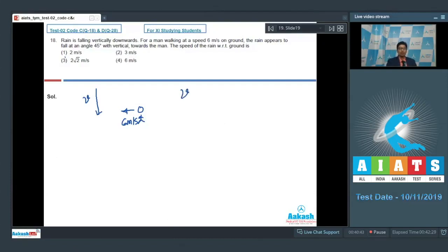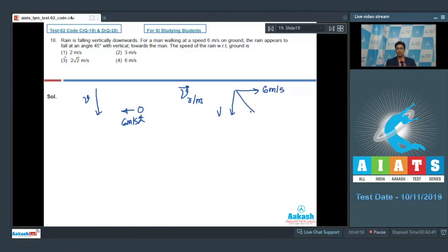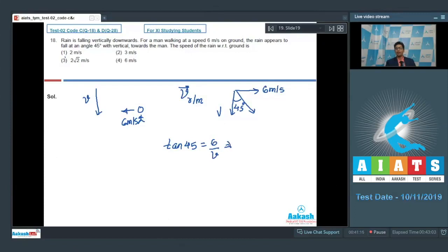Let us draw the velocity of rain with respect to the man using a vector diagram. There is a velocity of rain v downward, and we add the negative of the velocity of the man — 6 m/s in the opposite direction. This gives the velocity of rain with respect to man, inclined at 45 degrees with the vertical. By simple geometry, tan 45° = 6 / v, which means v = 6 meters per second.